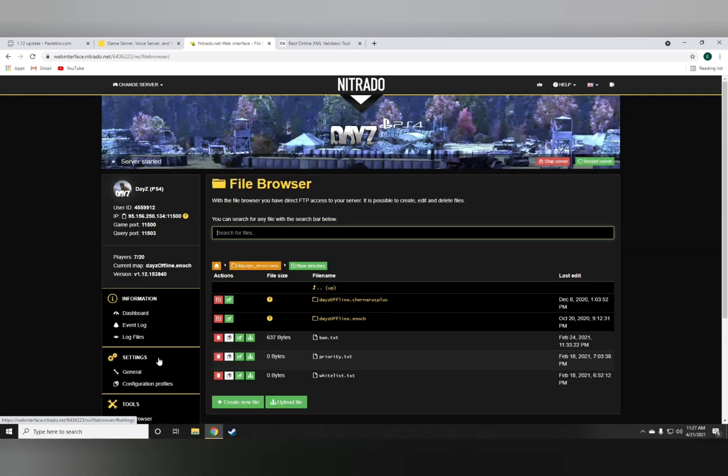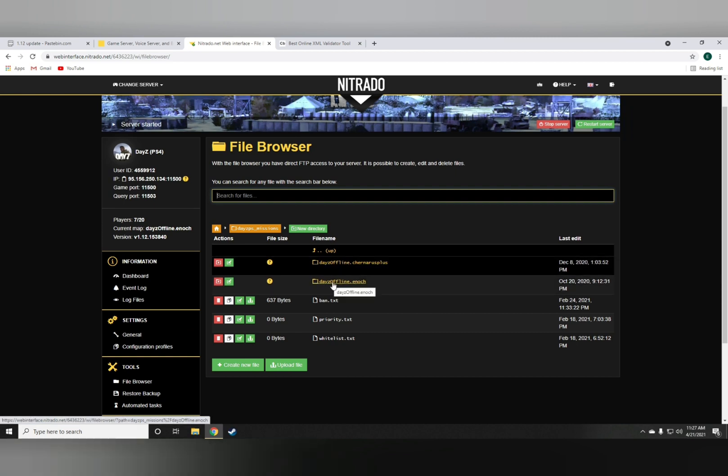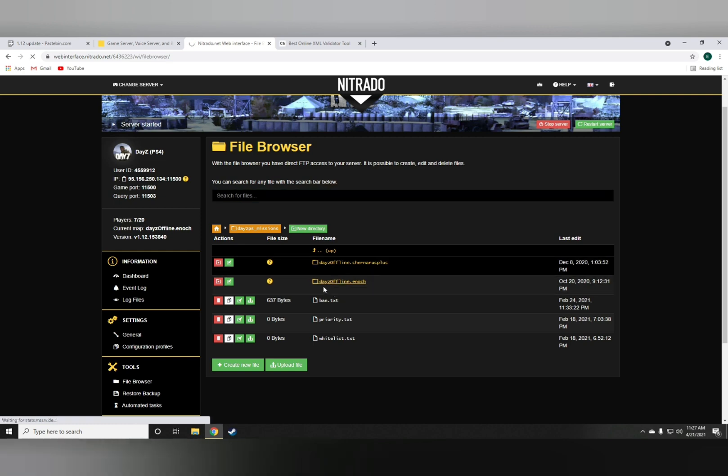First thing you want to do is open the file browser, go onto, if you're on the Chernarus map, go with the first folder. If you're on Livonia, go with DayZ Offline Enoch.